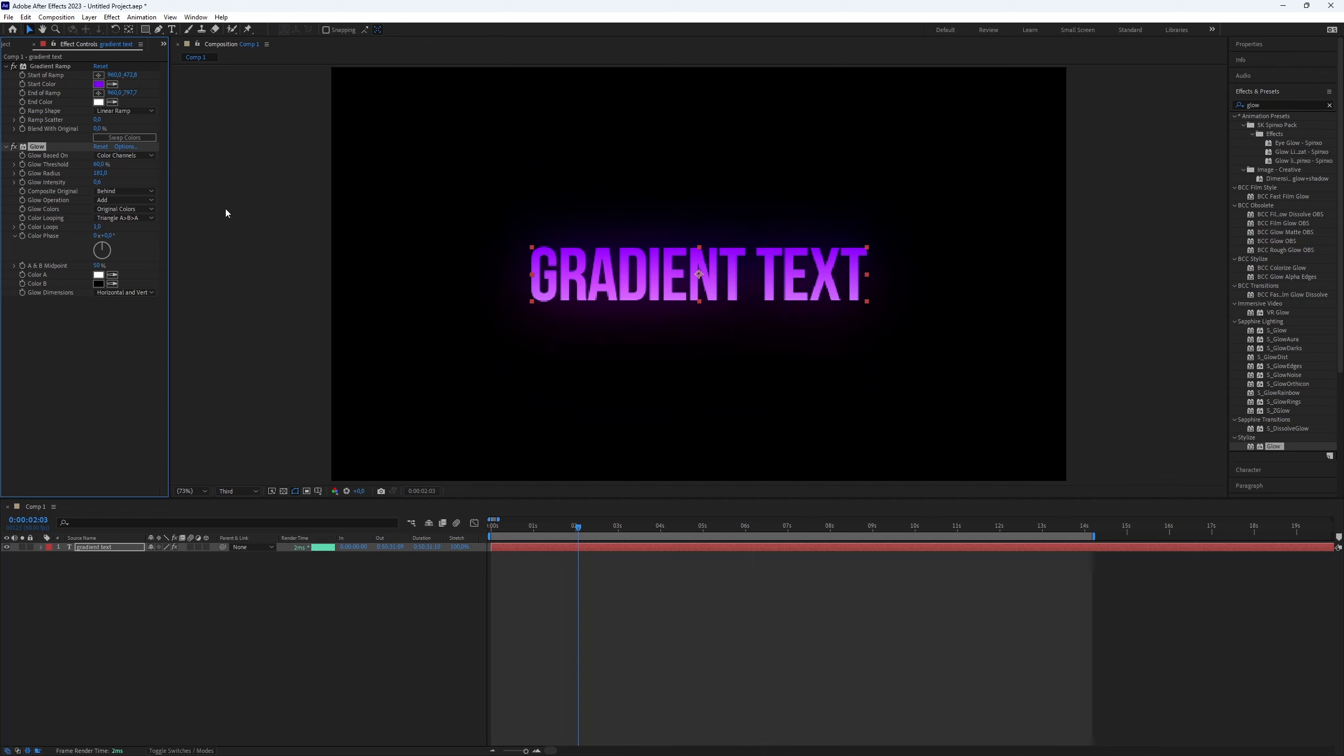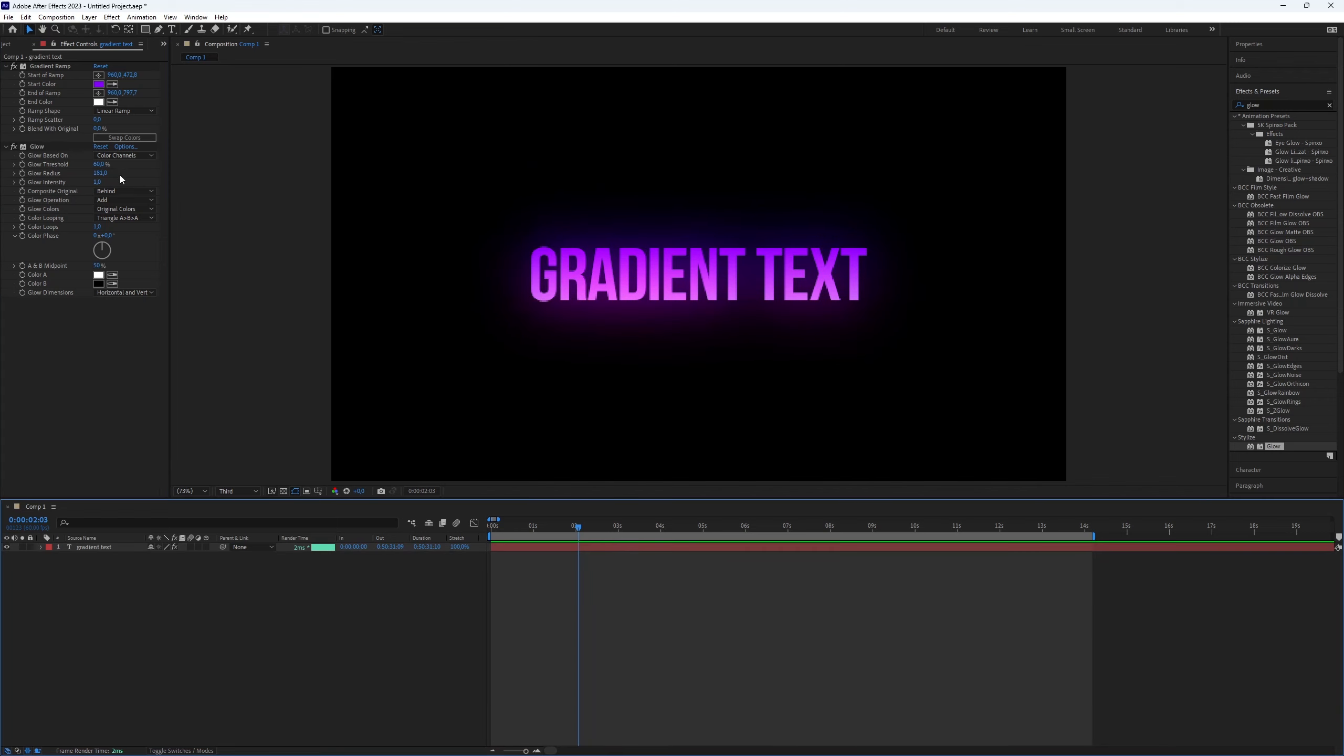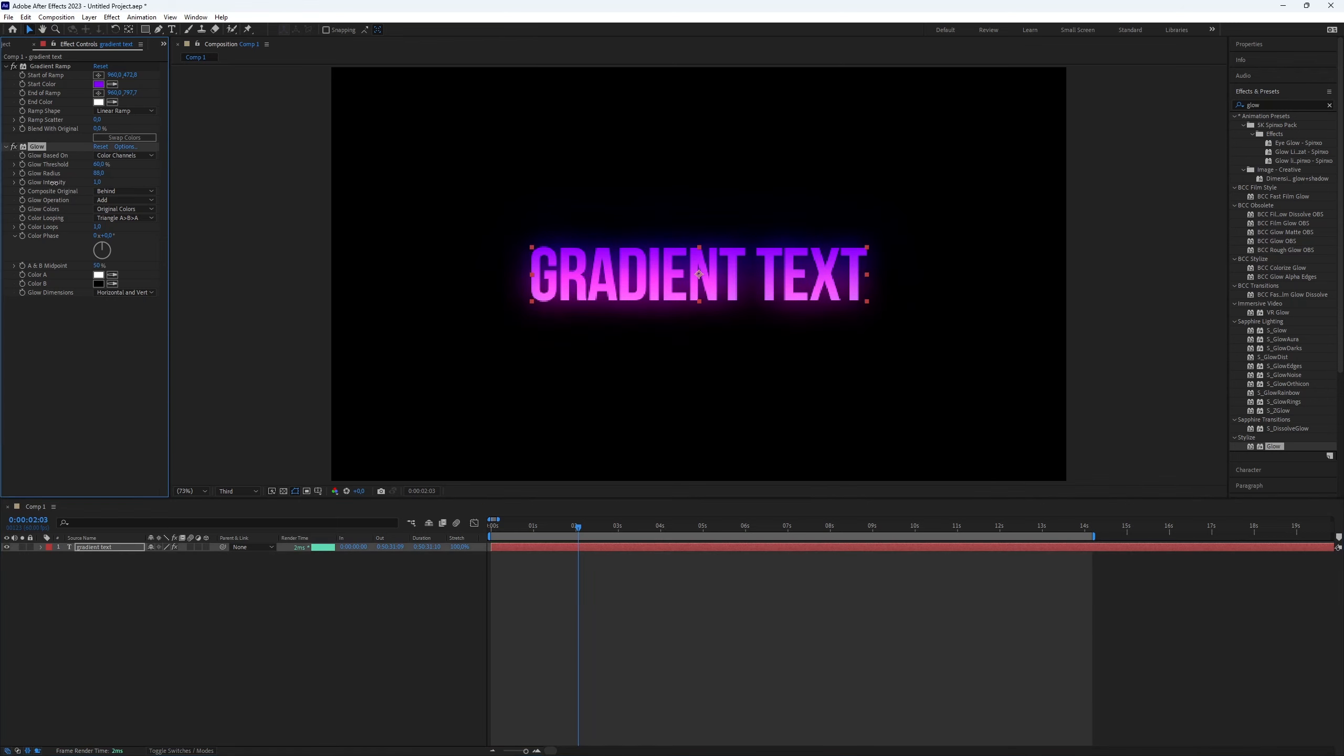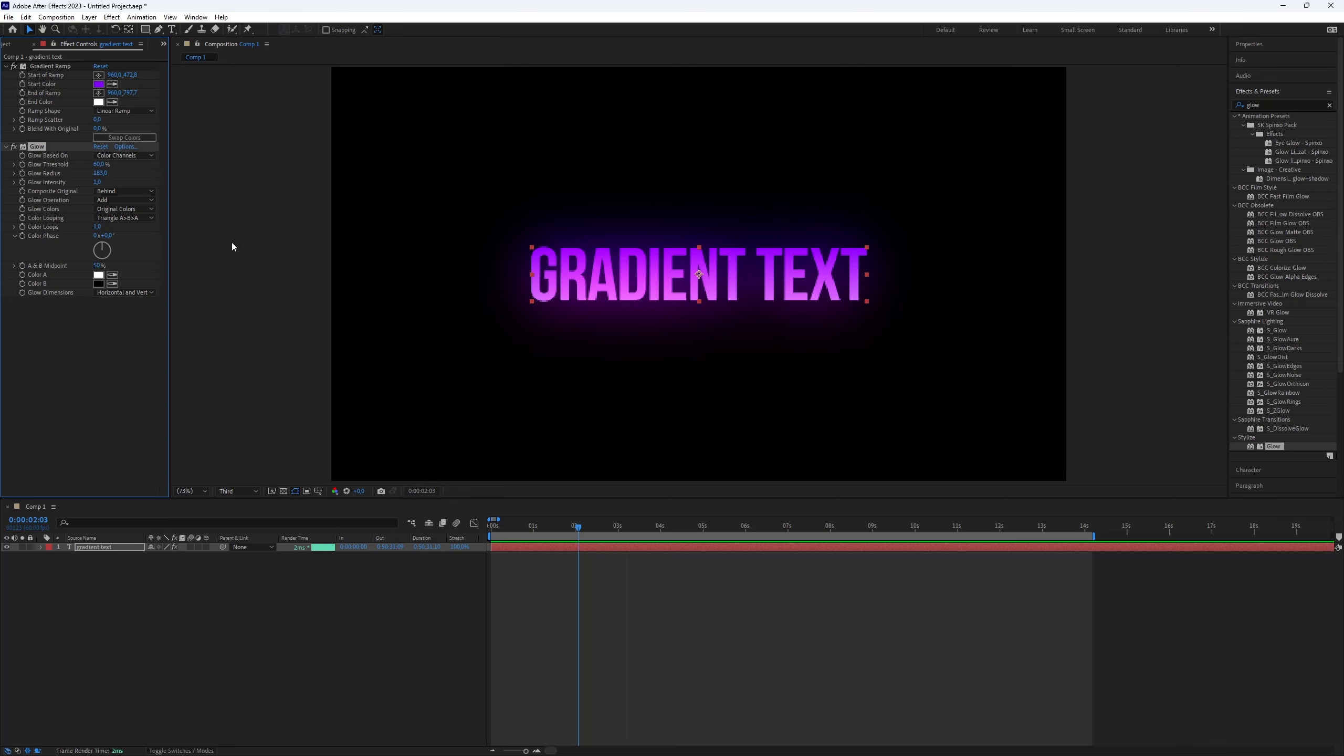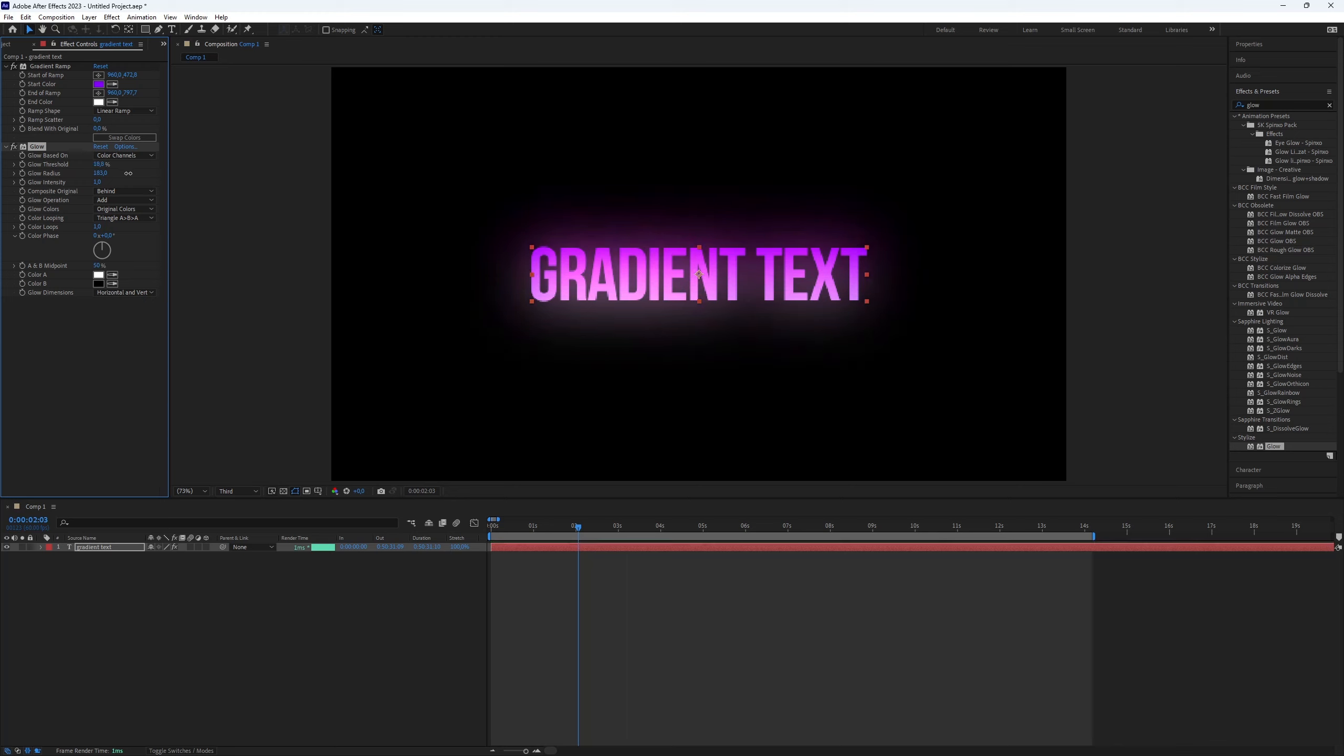And here we go. Now you've created gradient text in After Effects. This is all you need to know. Thanks for watching this video. Subscribe if you want more tutorials like this.